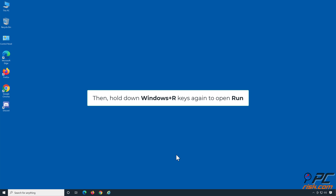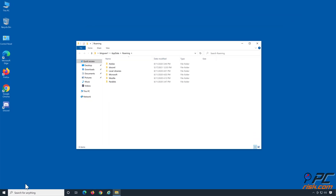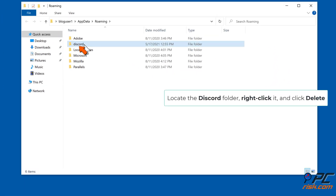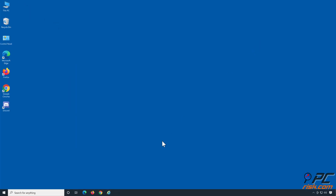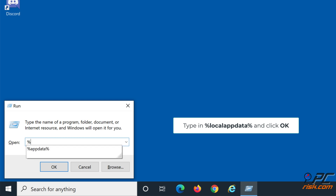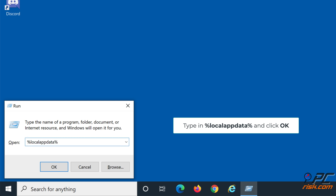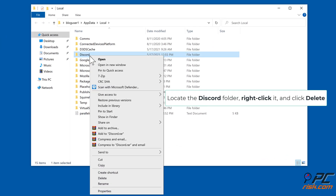Then hold down Windows + R keys again to open Run. In the Run dialog box, type in %AppData% and click OK. Locate the Discord folder, right-click it, and click Delete. Hold down Windows + R keys once again to open Run, then type in %LocalAppData% and click OK. Locate the Discord folder, right-click it, and click Delete.